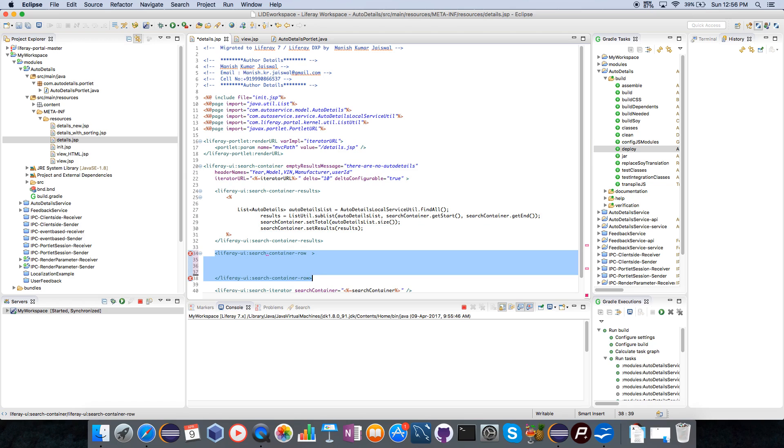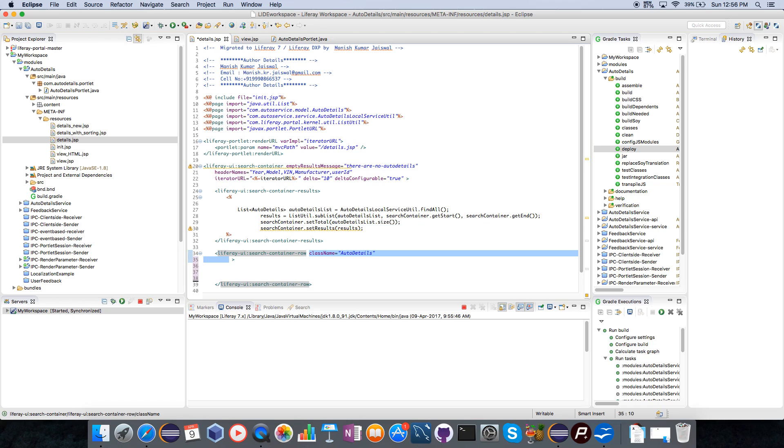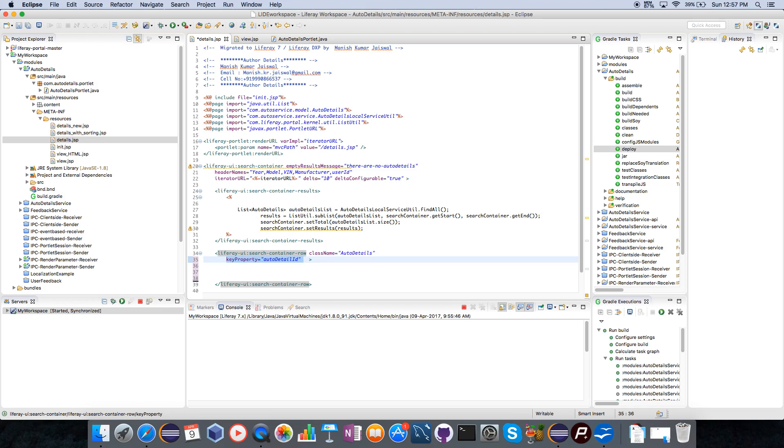Now I am creating the search container row which will be used to show all these data. I am defining the class name, this is the model class name for which you are creating the search container. In this case it is auto details class. The primary key ID will be auto details ID of this particular model class and this is the current variable which it is showing for the row.